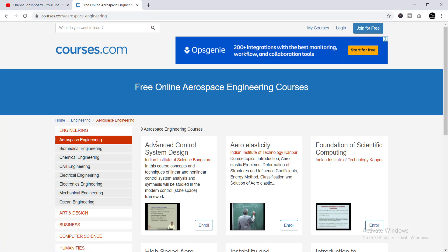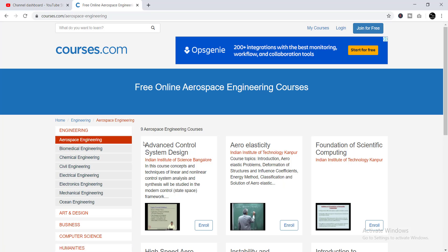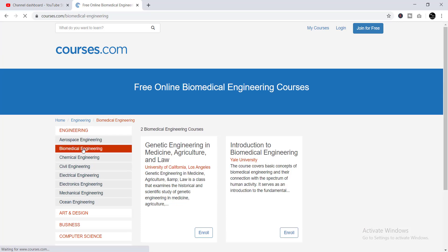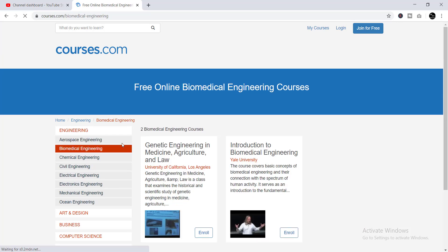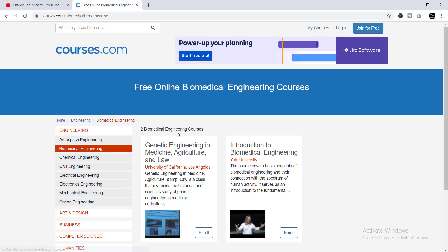These nine Aerospace Engineering courses are totally free and are provided by IIT. The next one — if you click on Biomedical Engineering — you'll find two courses here.